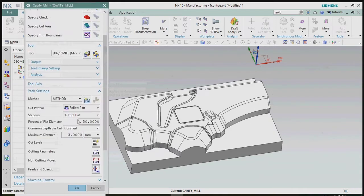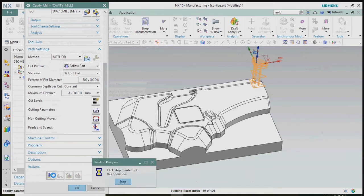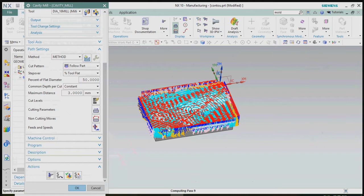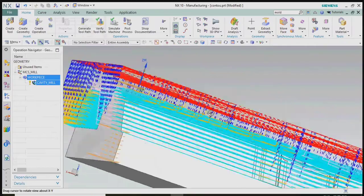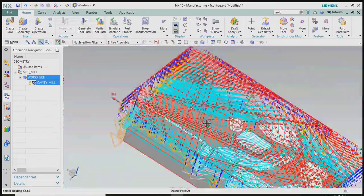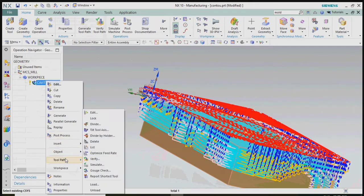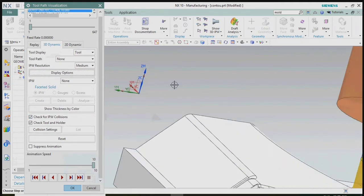Now we generate the tool path. We got the cavity mill roughing process tool path. Now we plan to cross-verify the tool path by right-clicking on the operation and going to the tool path and verify option.